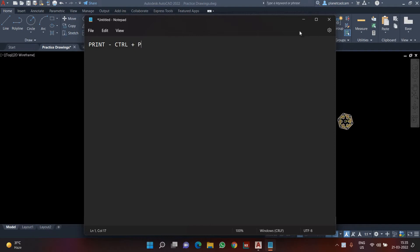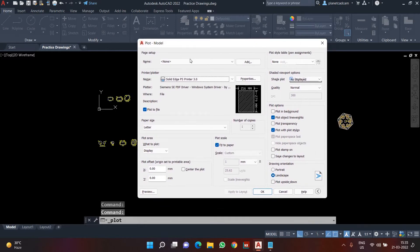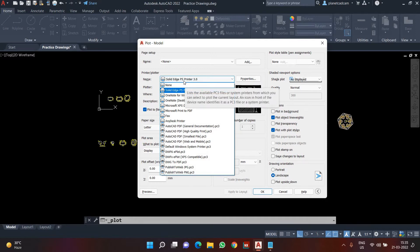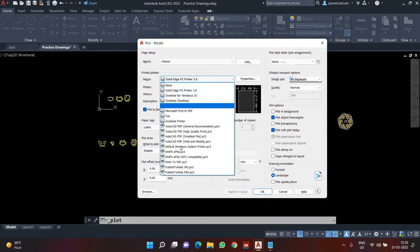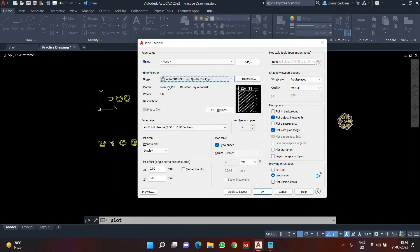As soon as I press Ctrl+P, we have various options to choose from. First of all, we need to choose what printer or plotter we'll be using. A printer is a device from where a paper can come out, and a plotter is particularly for bigger size prints. We also have options like converting to a PDF — AutoCAD to PDF — in different quality levels such as high quality, small file, or web.